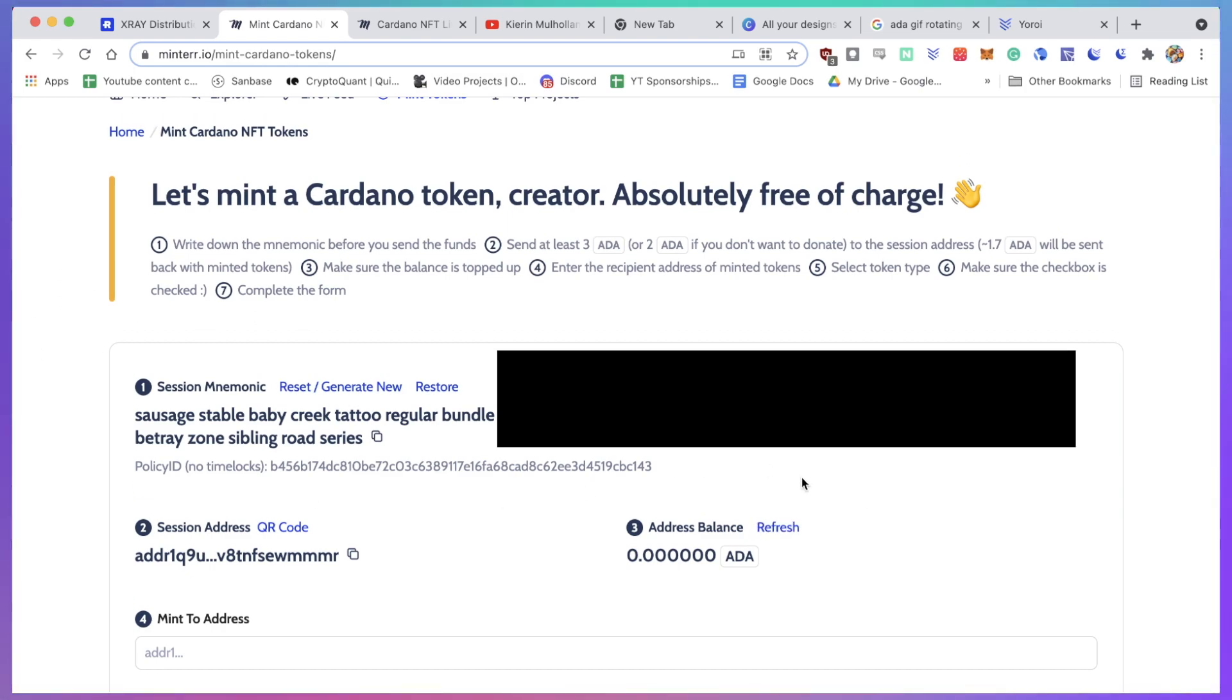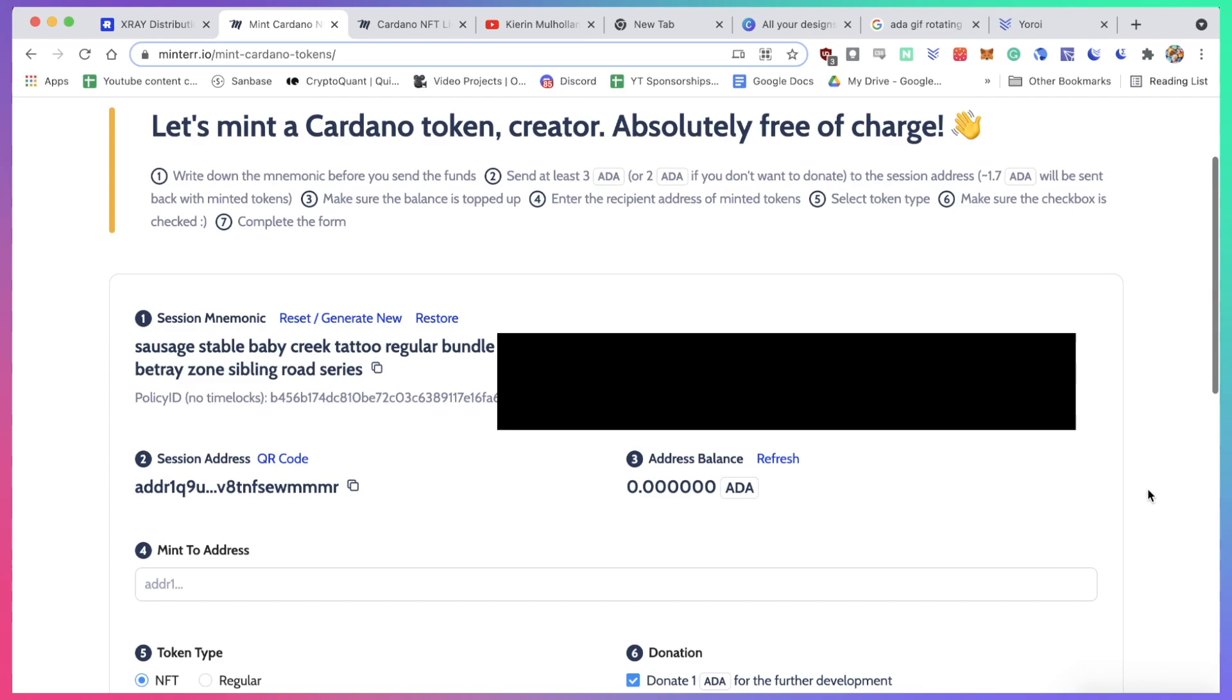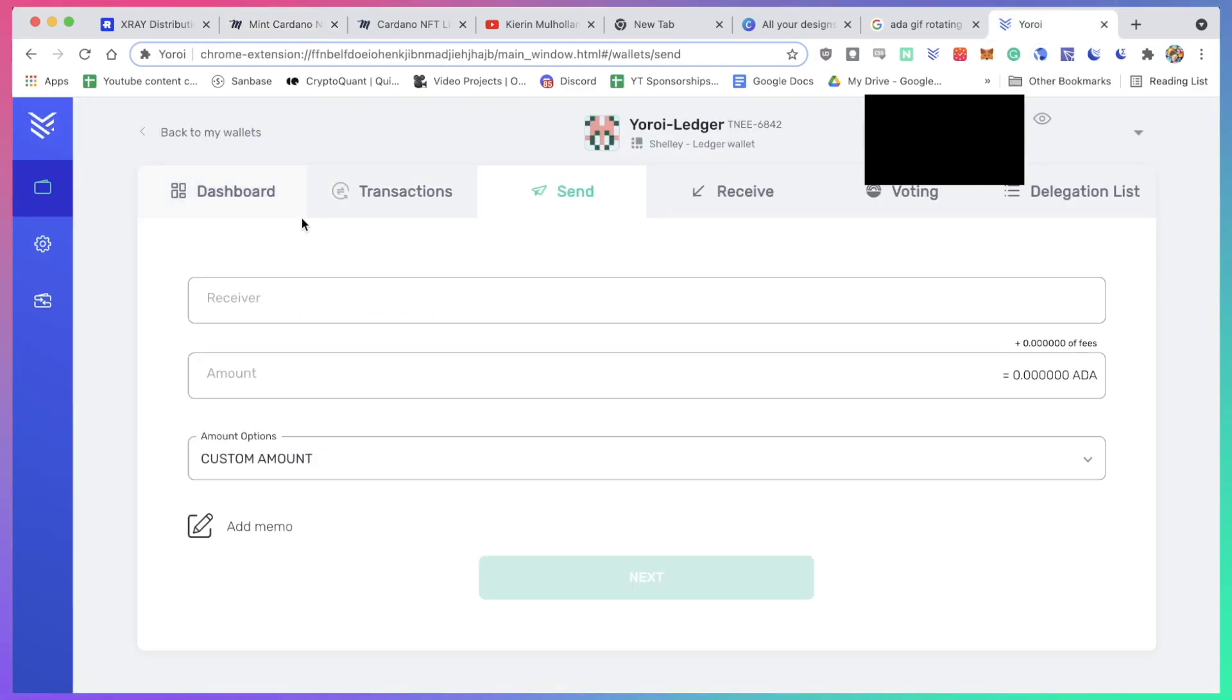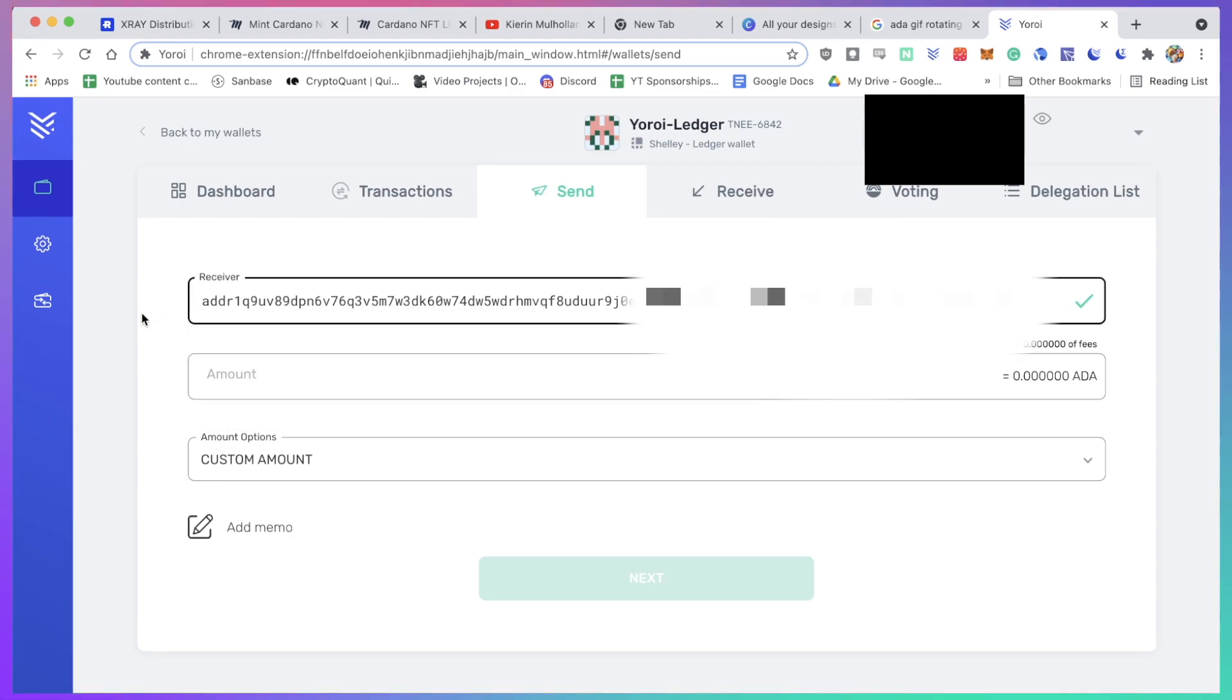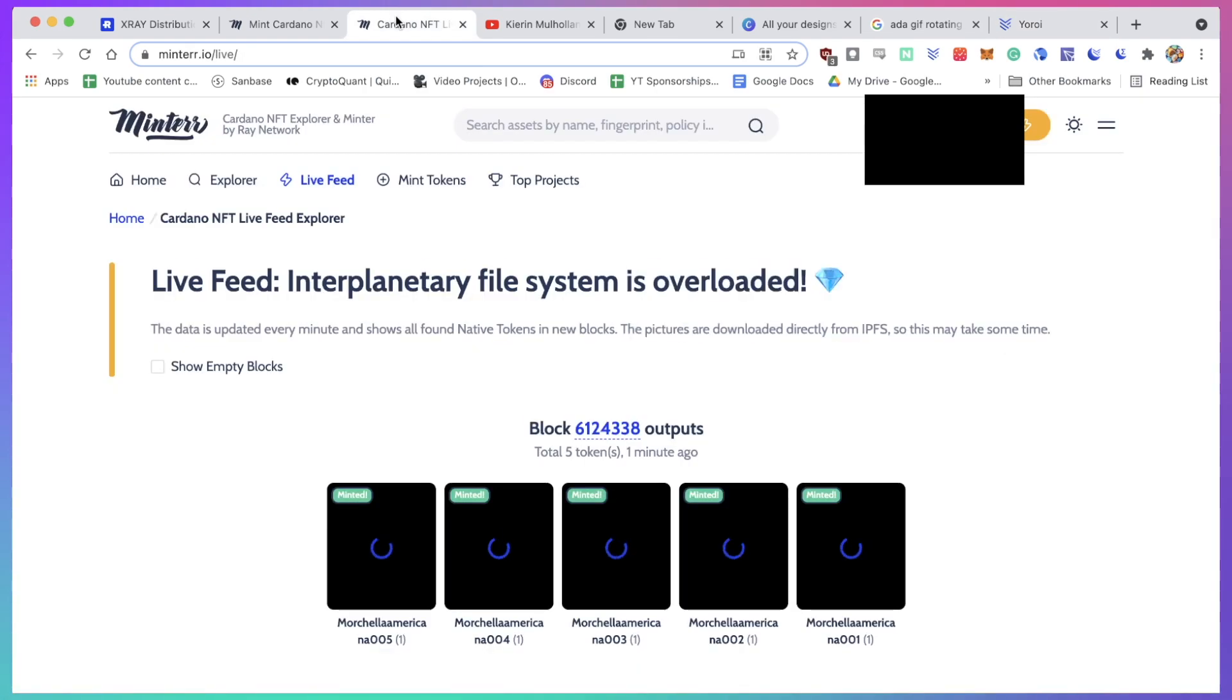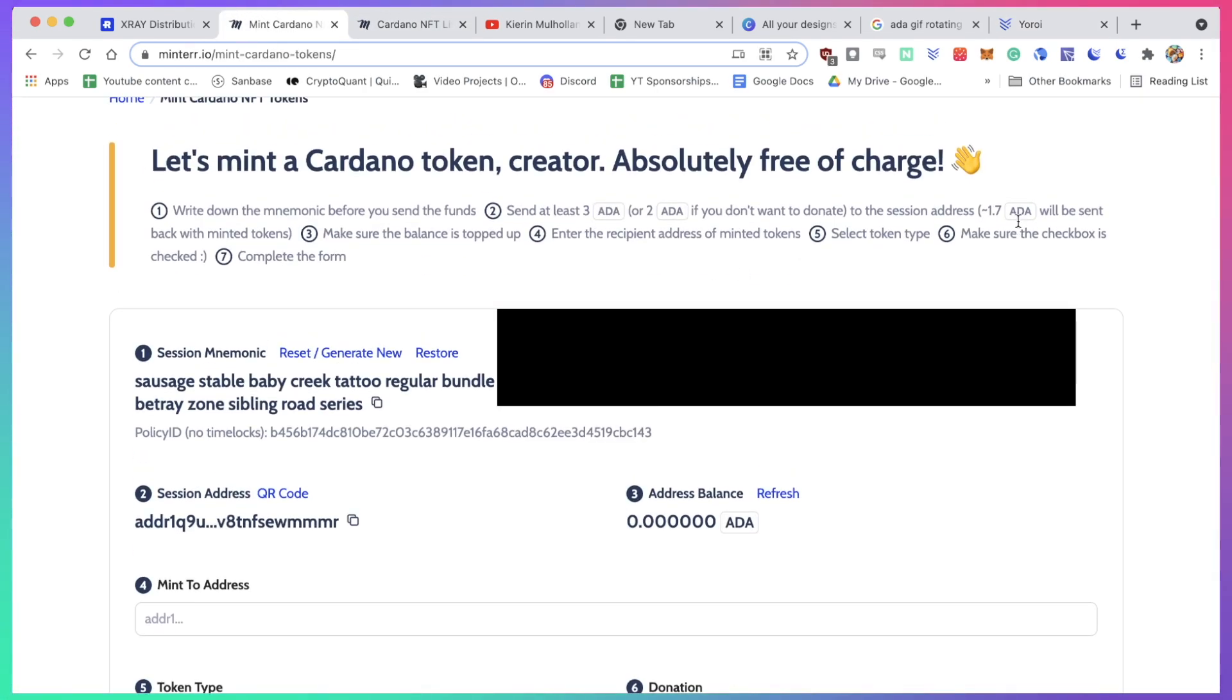So what I'm going to do is I'm going to write these words down. Then what you want to do is you want to copy the session address, copy to clipboard, and I'm going to open up my Yoroi wallet and I'm going to actually send three ADA tokens to this address. Now you don't really have to send three ADA tokens as it only costs two, and a few ADA will get sent back to you. The reason why I'm sending three is because one of these ADA tokens is as a donation. You can also only send two if you don't want to send a donation.